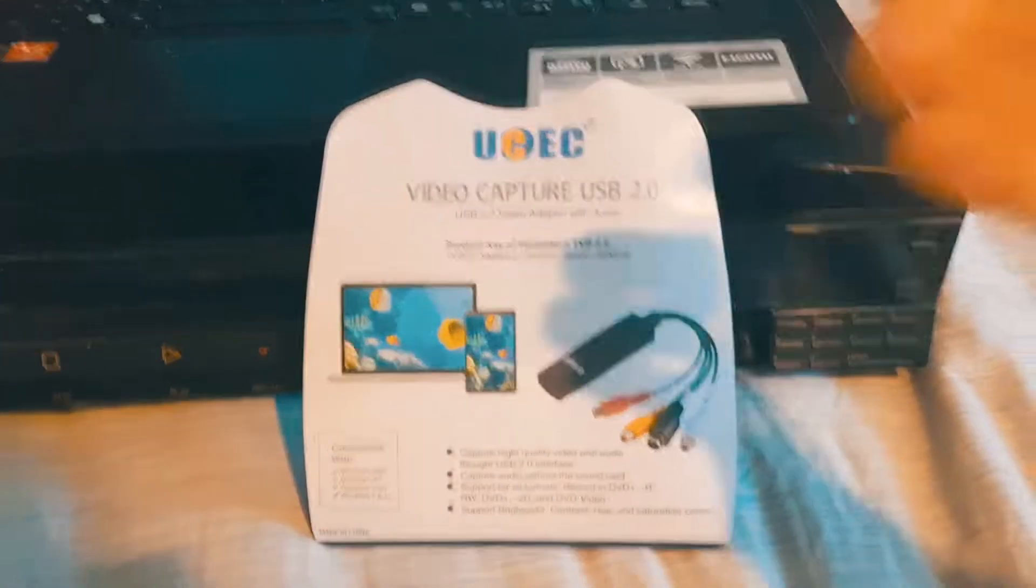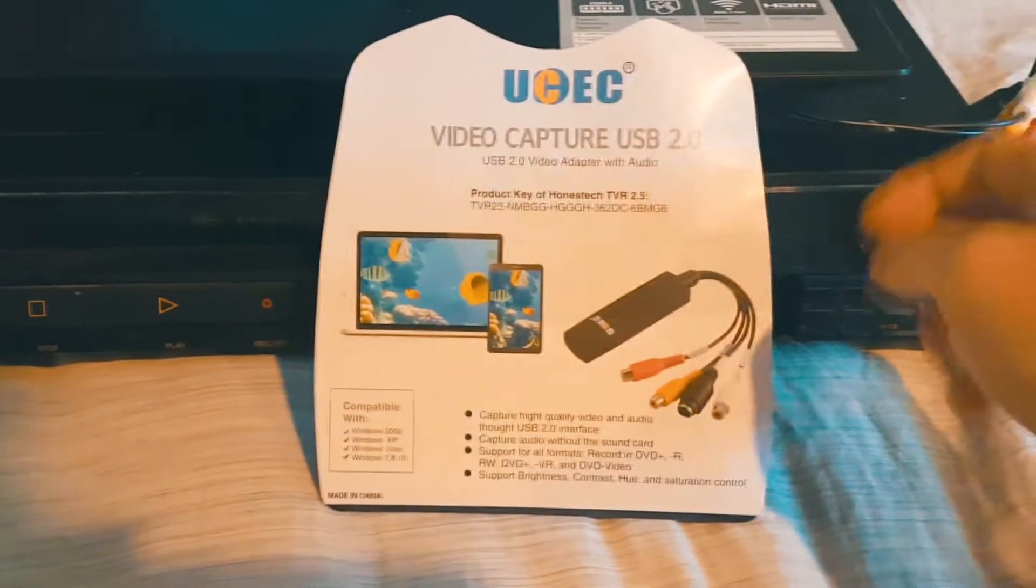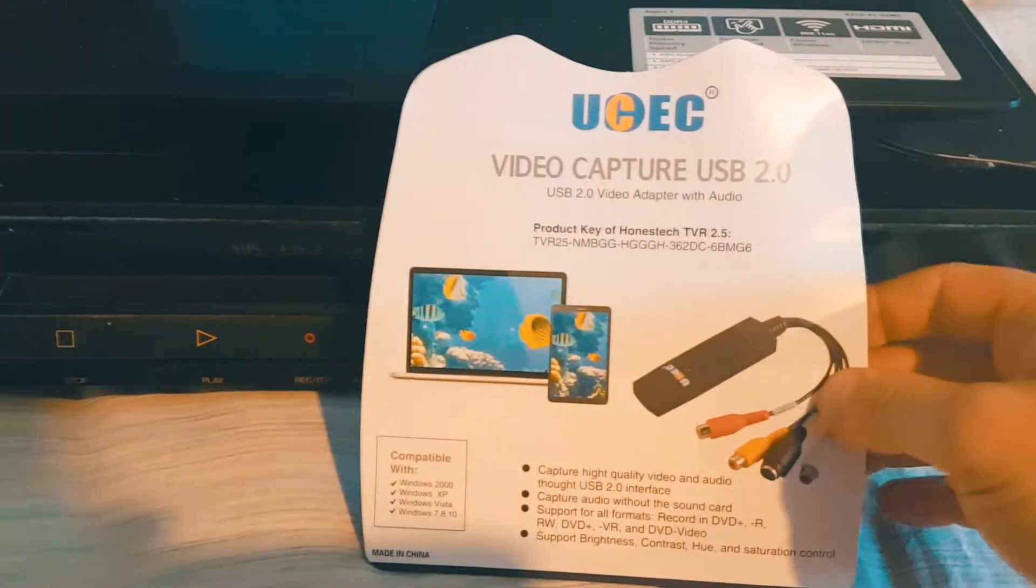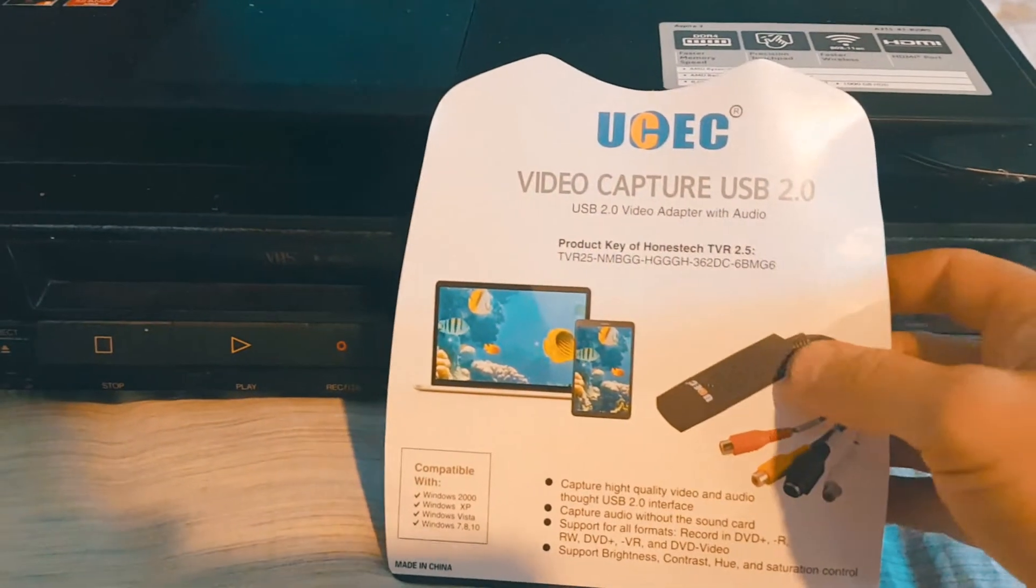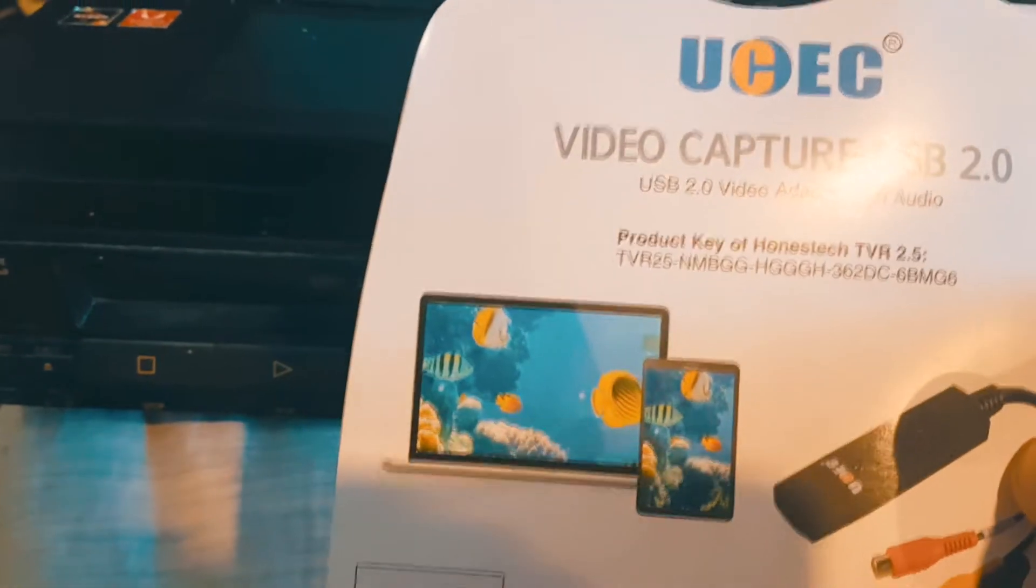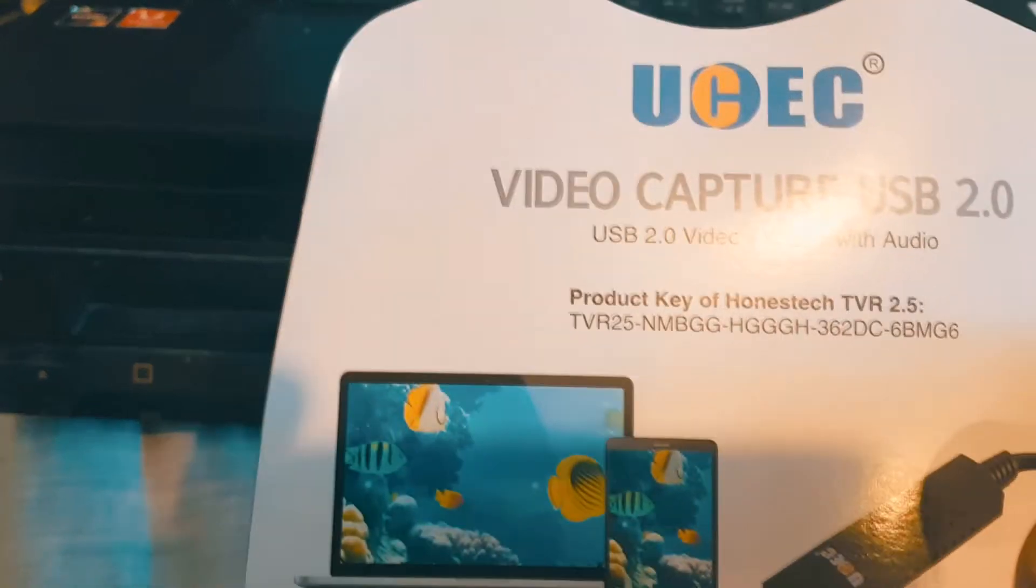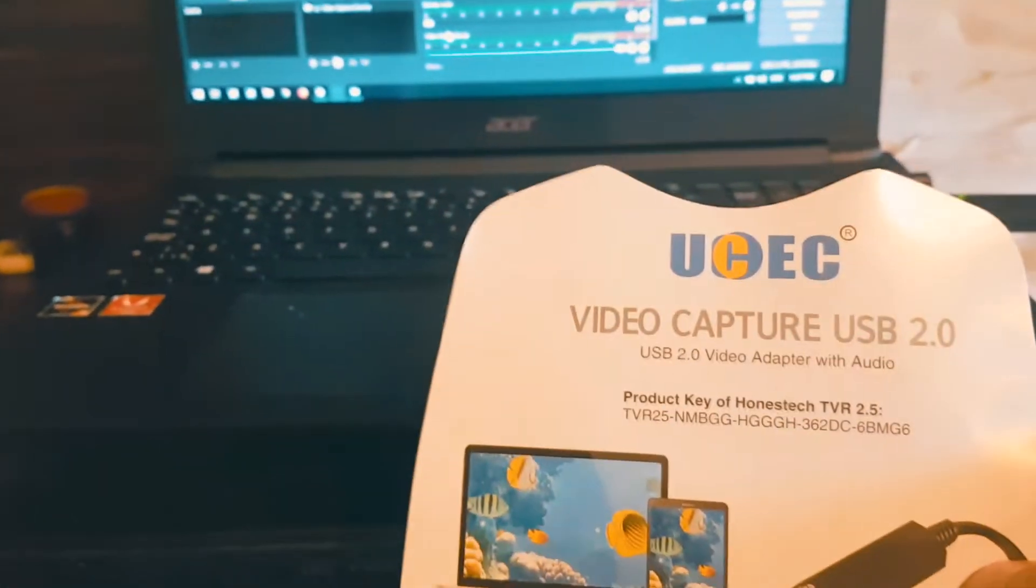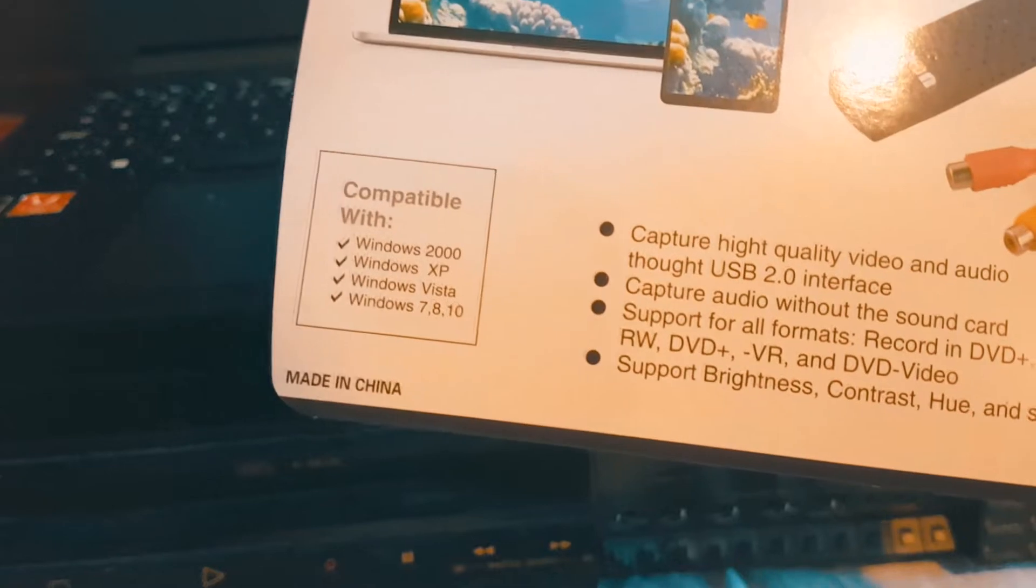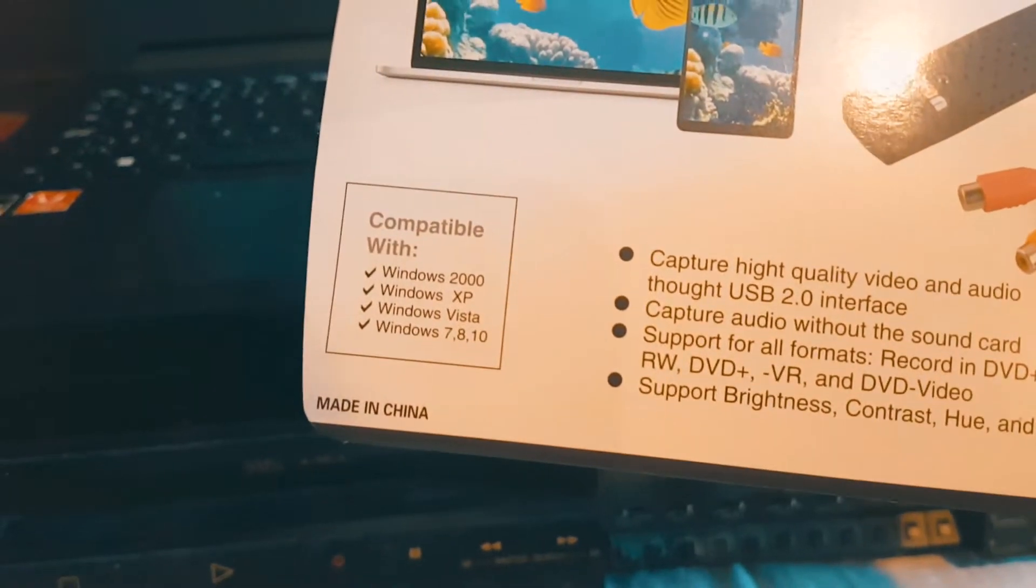Okay, so this is a quick review about the UCEC video capture USB 2.0 video adapter with audio. I purchased this on Amazon, I think it was $25. It's compatible with Windows 7, 8, 10, so I'm using Windows 10.